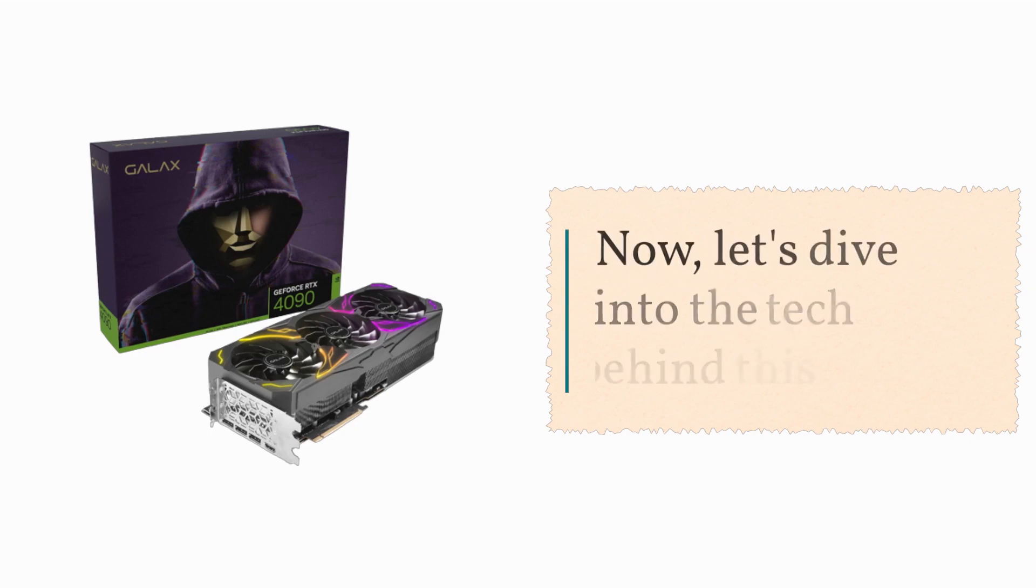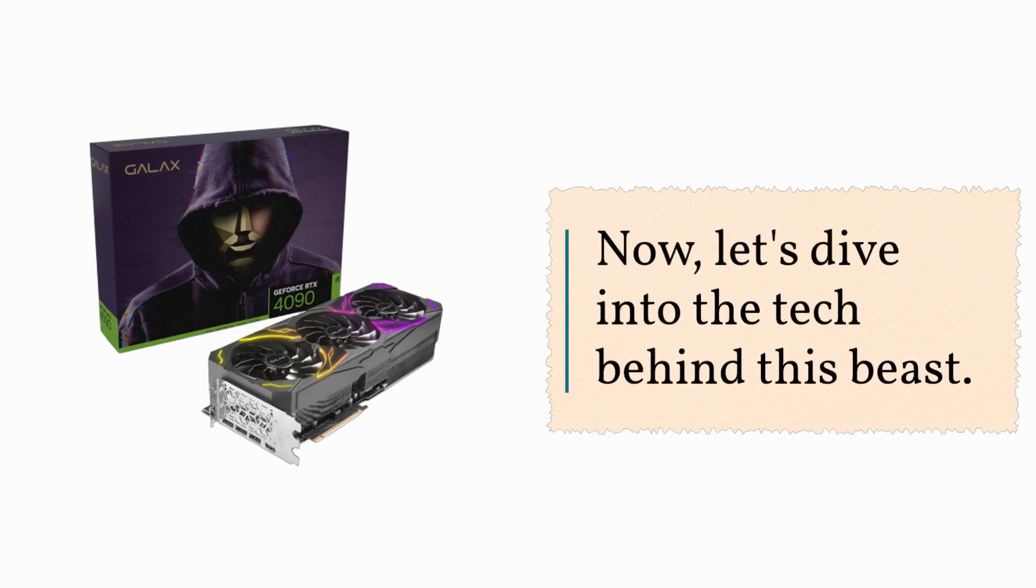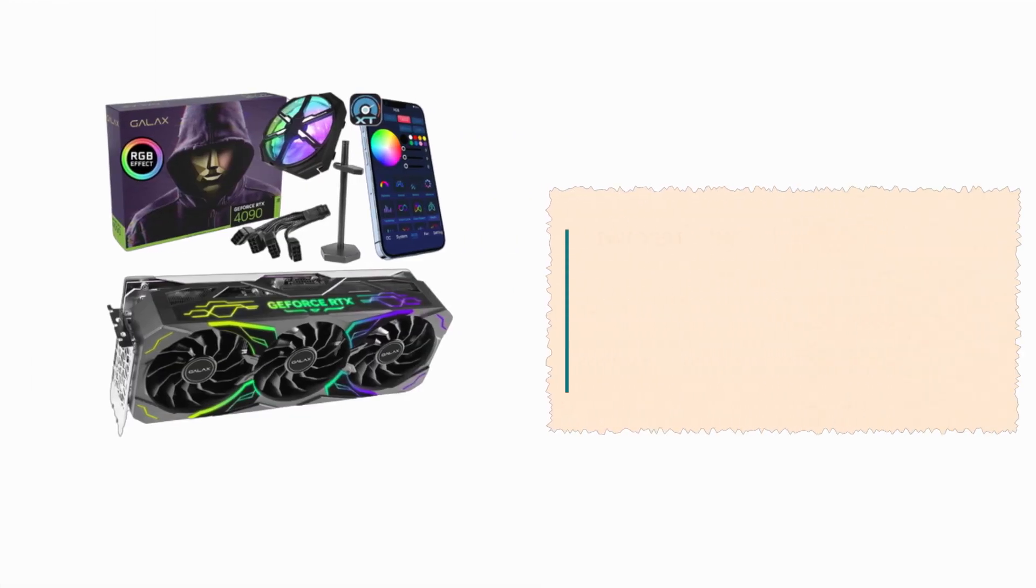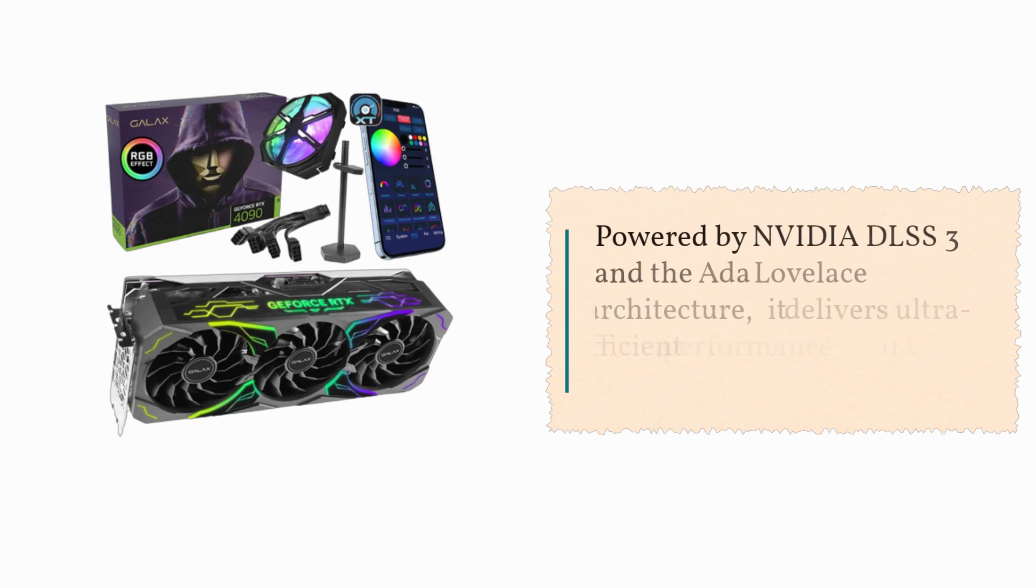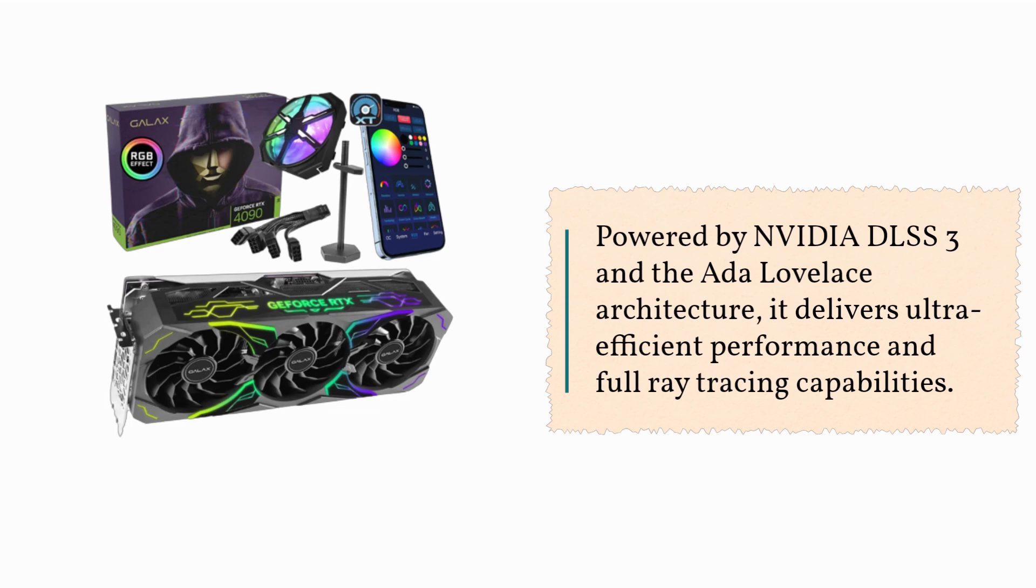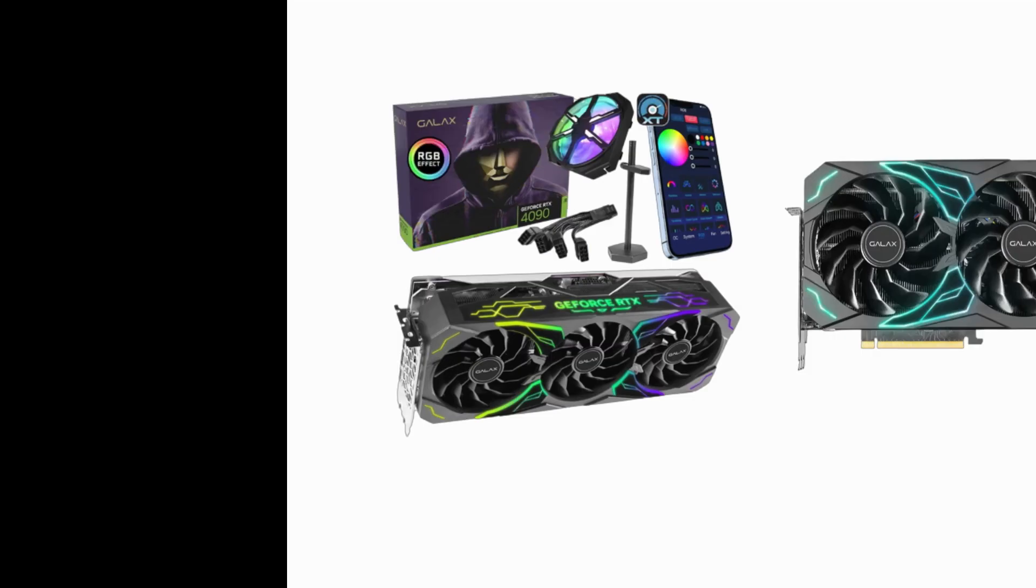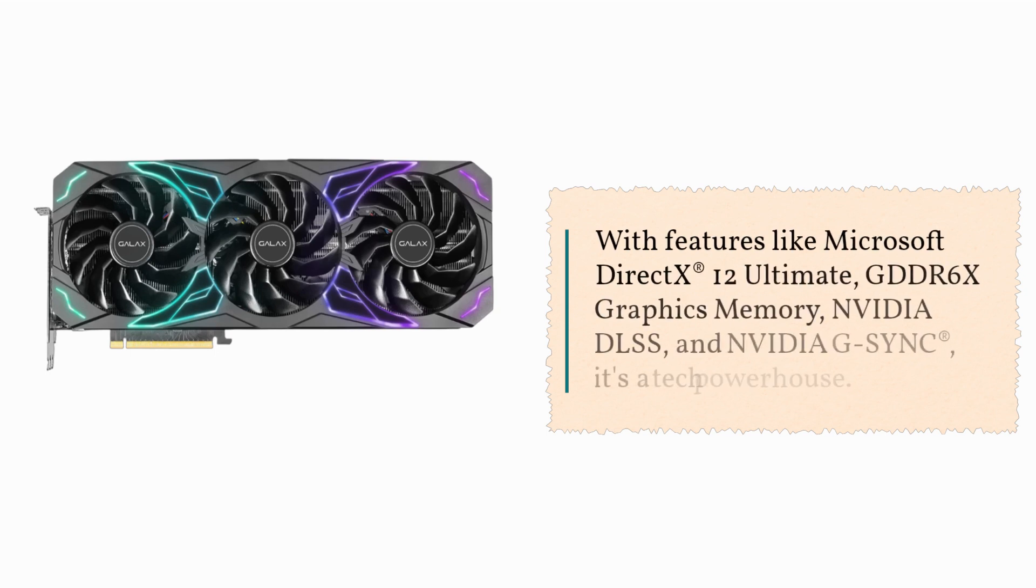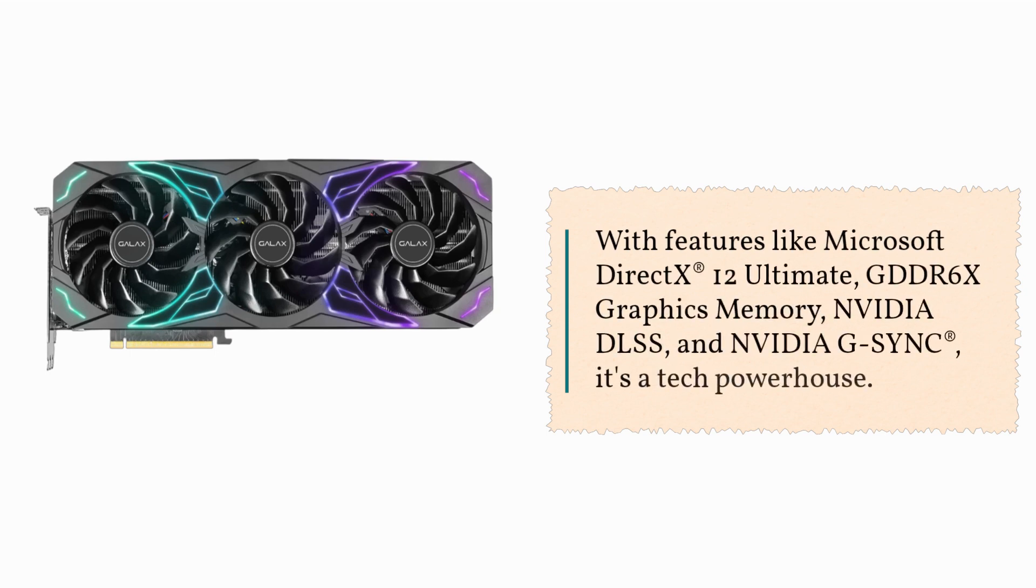Now, let's dive into the tech behind this beast. Powered by NVIDIA DLSS 3 and the Ada Lovelace architecture, it delivers ultra-efficient performance and full ray tracing capabilities. With features like Microsoft DirectX 12 Ultimate, GDDR6X graphics memory, NVIDIA DLSS, and NVIDIA G-SYNC, it's a tech powerhouse.